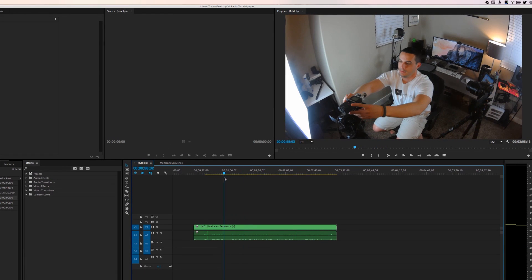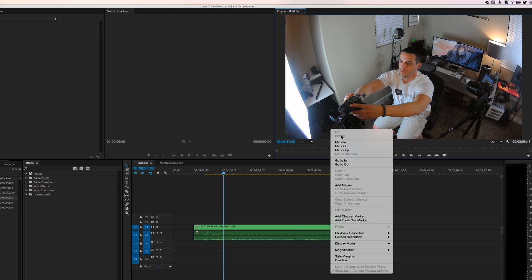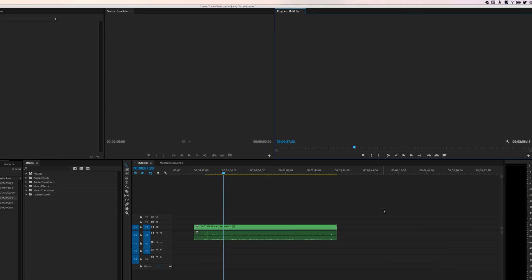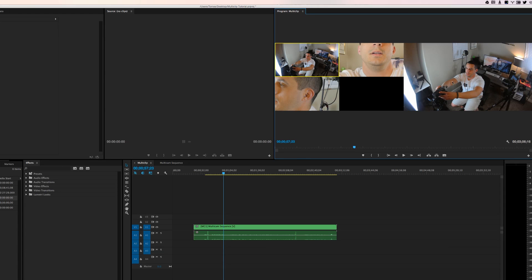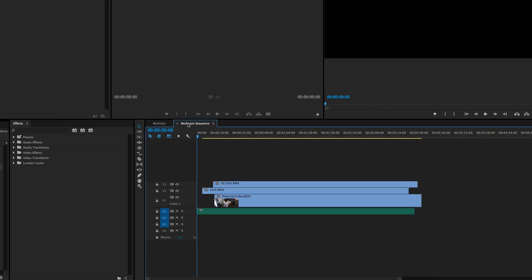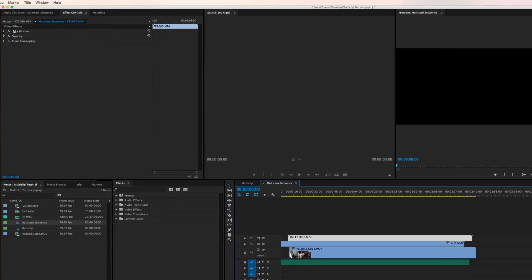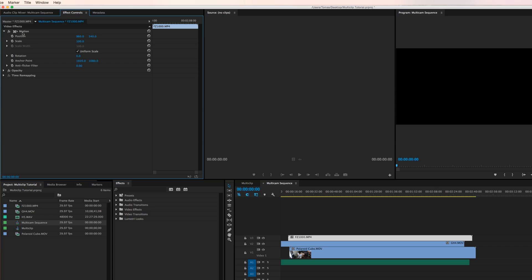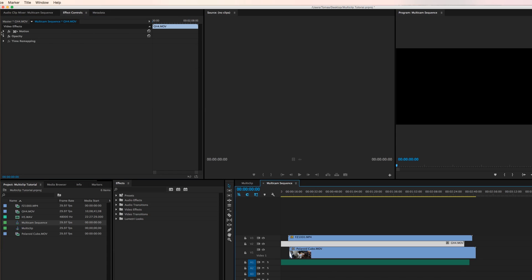To edit the multi-clip, right-click in the preview pane, go to Display Mode, and select 'Multi-Camera'. This brings up all sources — your edit result on the right and all four files. You'll notice the two 4K clips appear very punched in because the sequence is 1080p. To fix this, jump into the multi-cam sequence, find the FC1000 and GH4 clips in the Video Effects panel, and use the Scale tool to halve their size. Now back in the multi-clip view, all clips appear as proper 1080p.